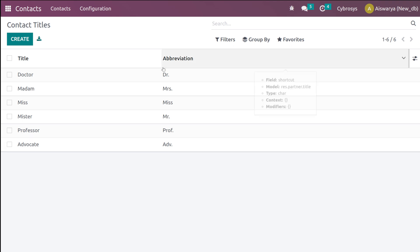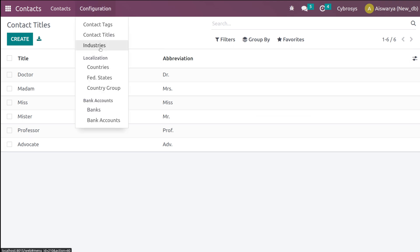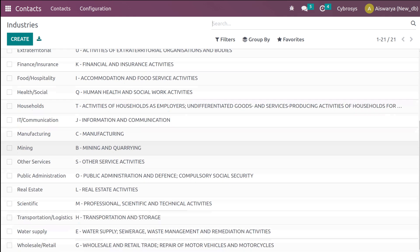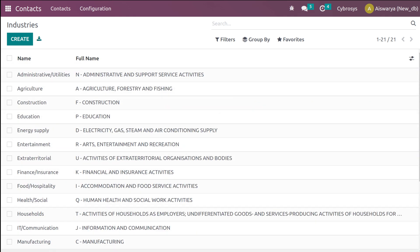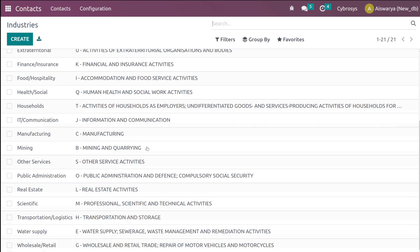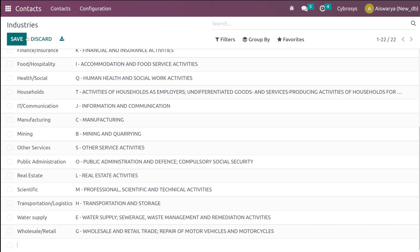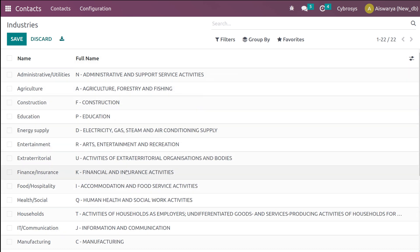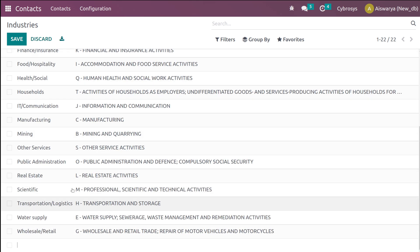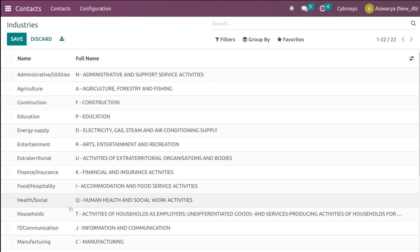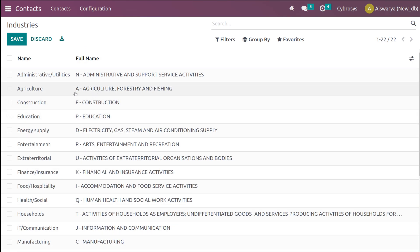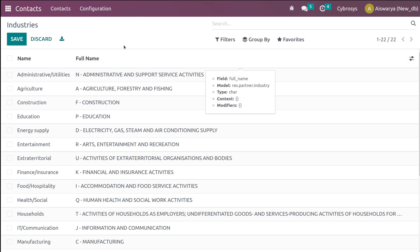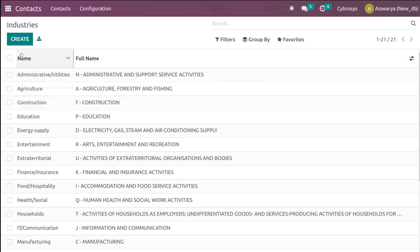Then we have Industries — these are industries like education, agriculture, construction, and so on. If you want to create a new industry, click Create, give the name and the full name of the industry. For example, 'Agriculture' has the full name 'Agriculture, Forestry and Fishing'. Simply clicking Create enables you to create a new industry.